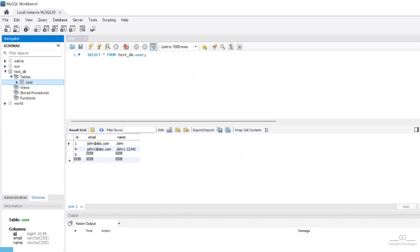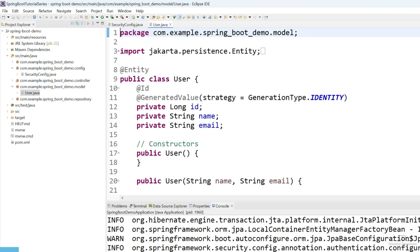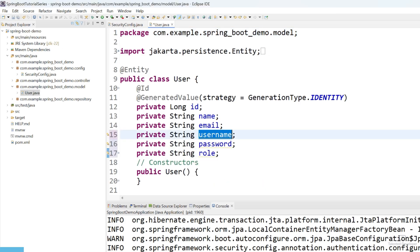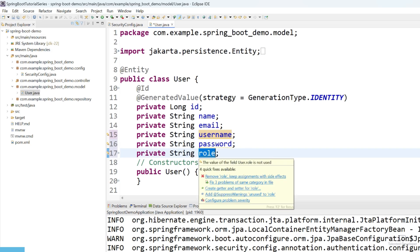This is the table we are using, and in this table we have already entered the email ID and name. First of all, we are going to modify our entity so we can easily store the user credentials. Currently I am going to use the same user entity class to store the user credentials — if you want, you can create a separate entity. Let's add three more variables: username, password, and role.